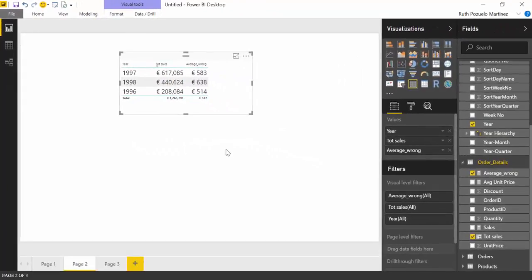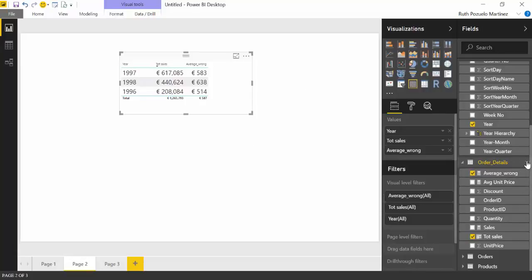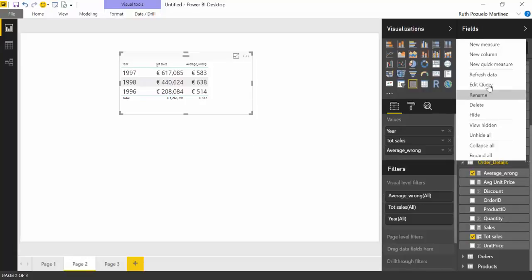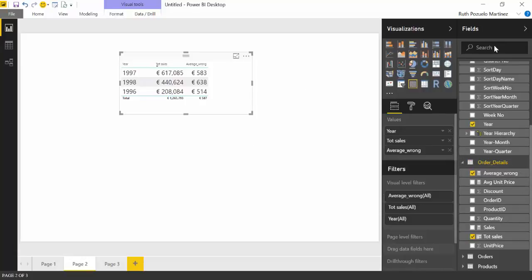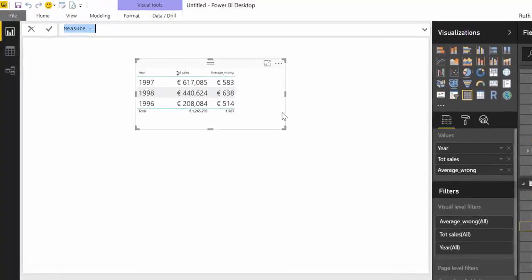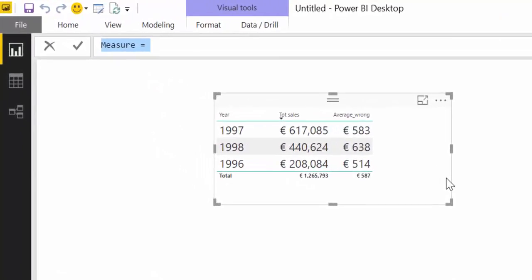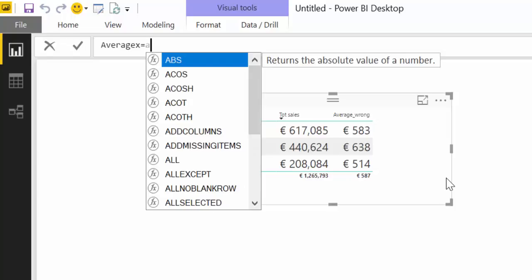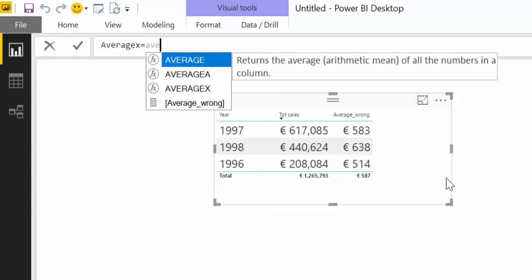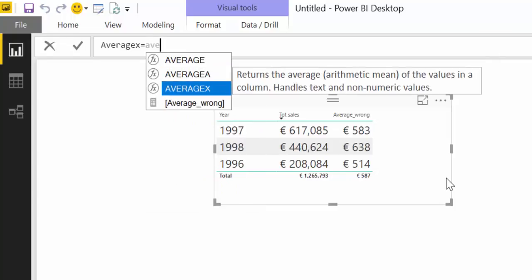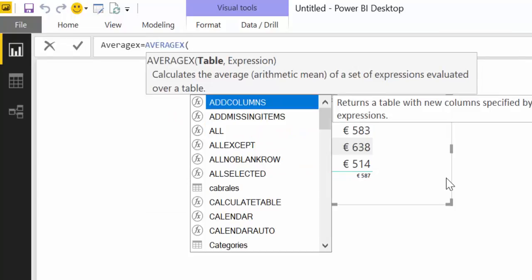Okay so now we know how we are not supposed to do it. Let's see how we build this so it actually works. So as you can imagine the function that we need to use is AVERAGEX because we are doing a tutorial on that. But other than that why? So let's start.